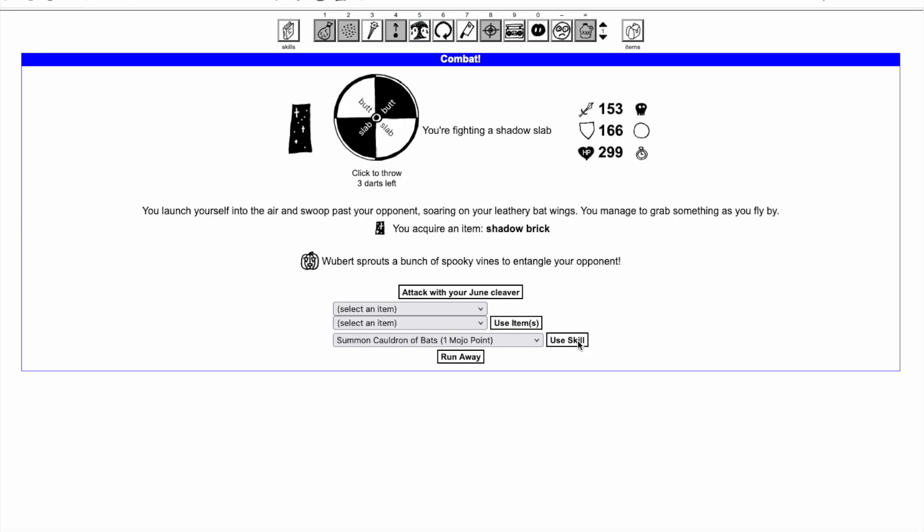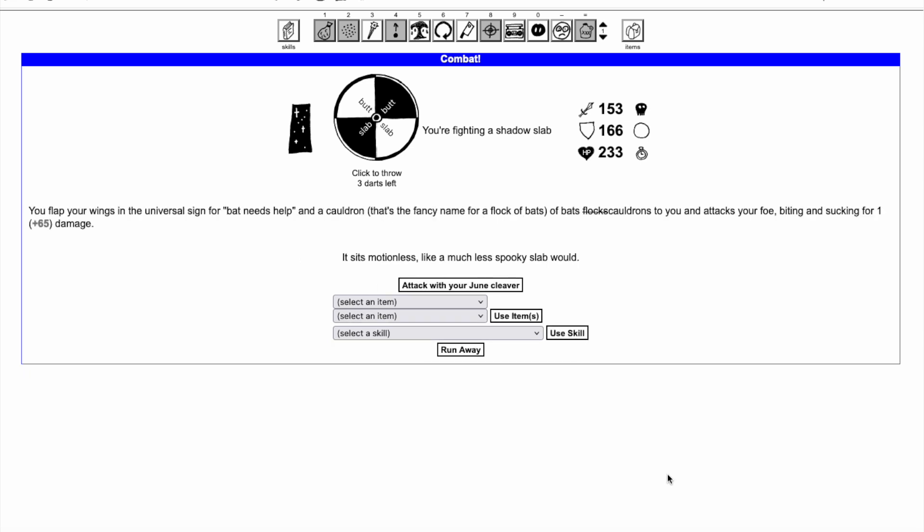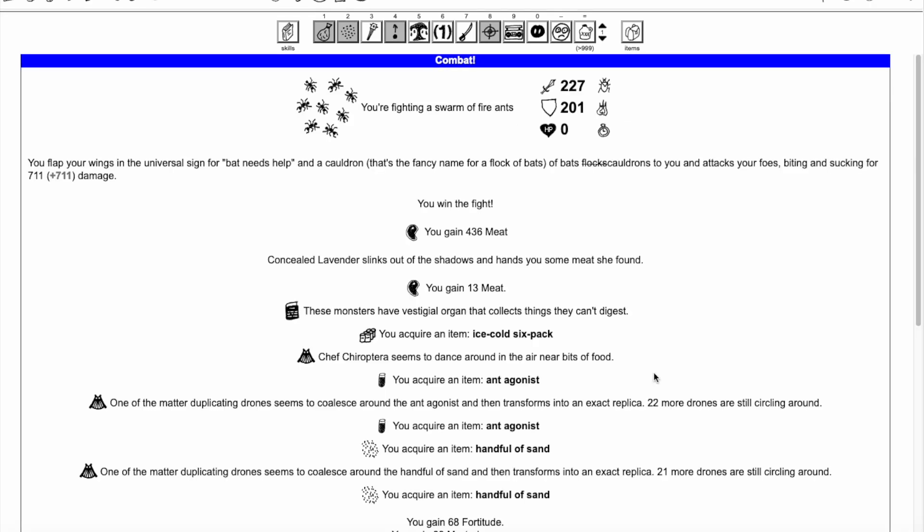Summon Cauldron of Bats can be cast for 1 mana point to cause 5 times your character level in both physical and spooky damage to a single opponent, and more if you have a group opponent.